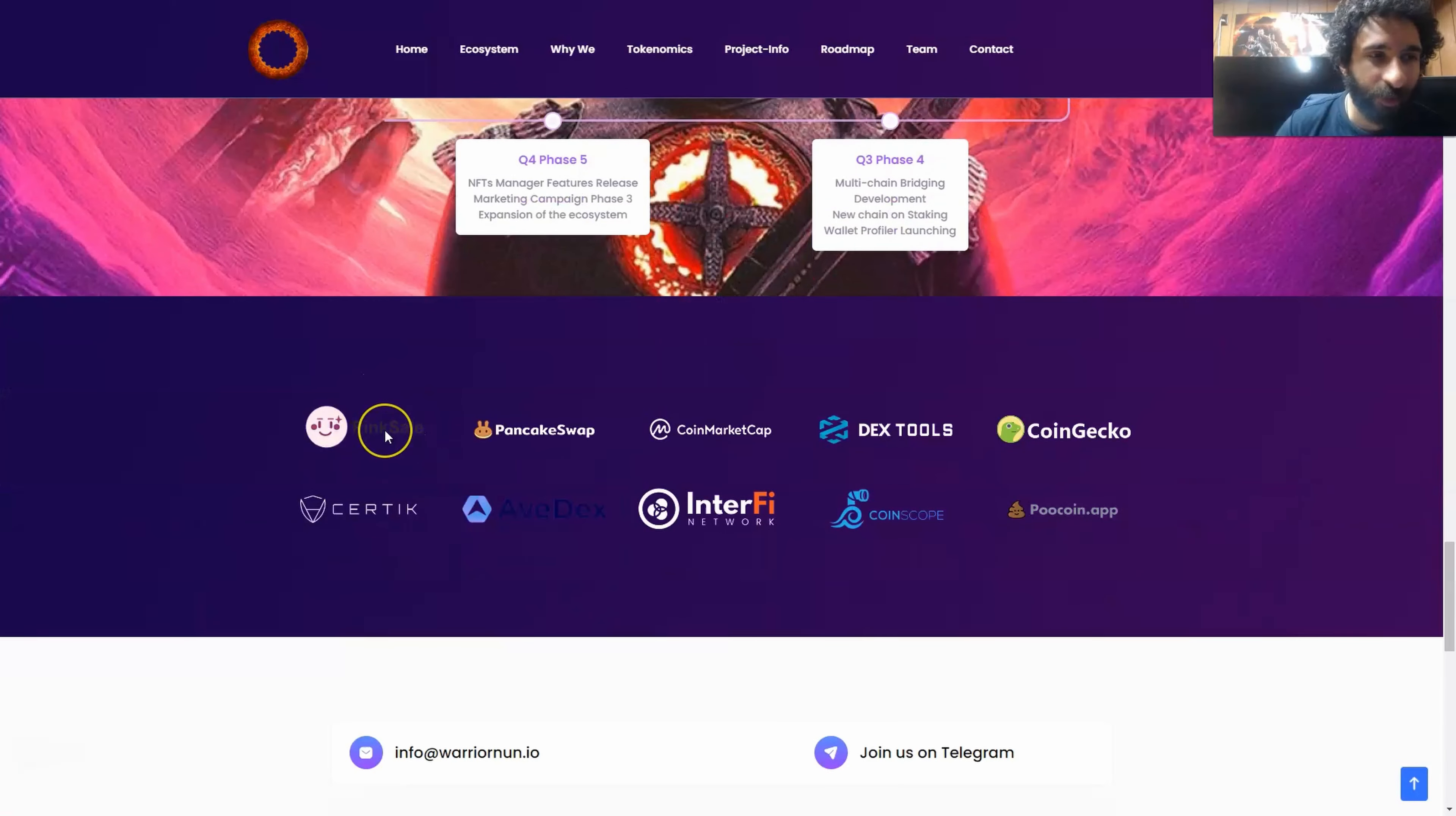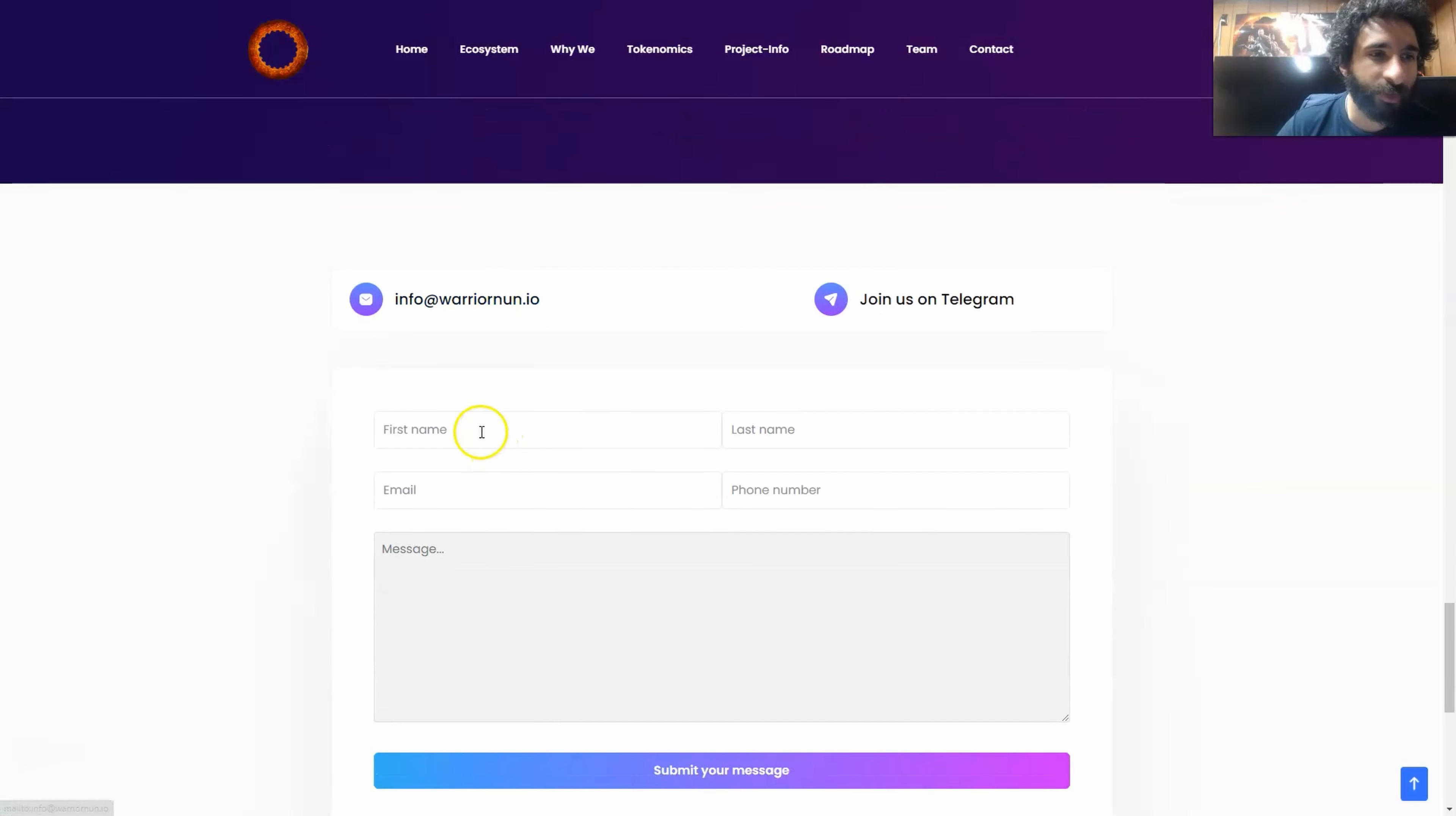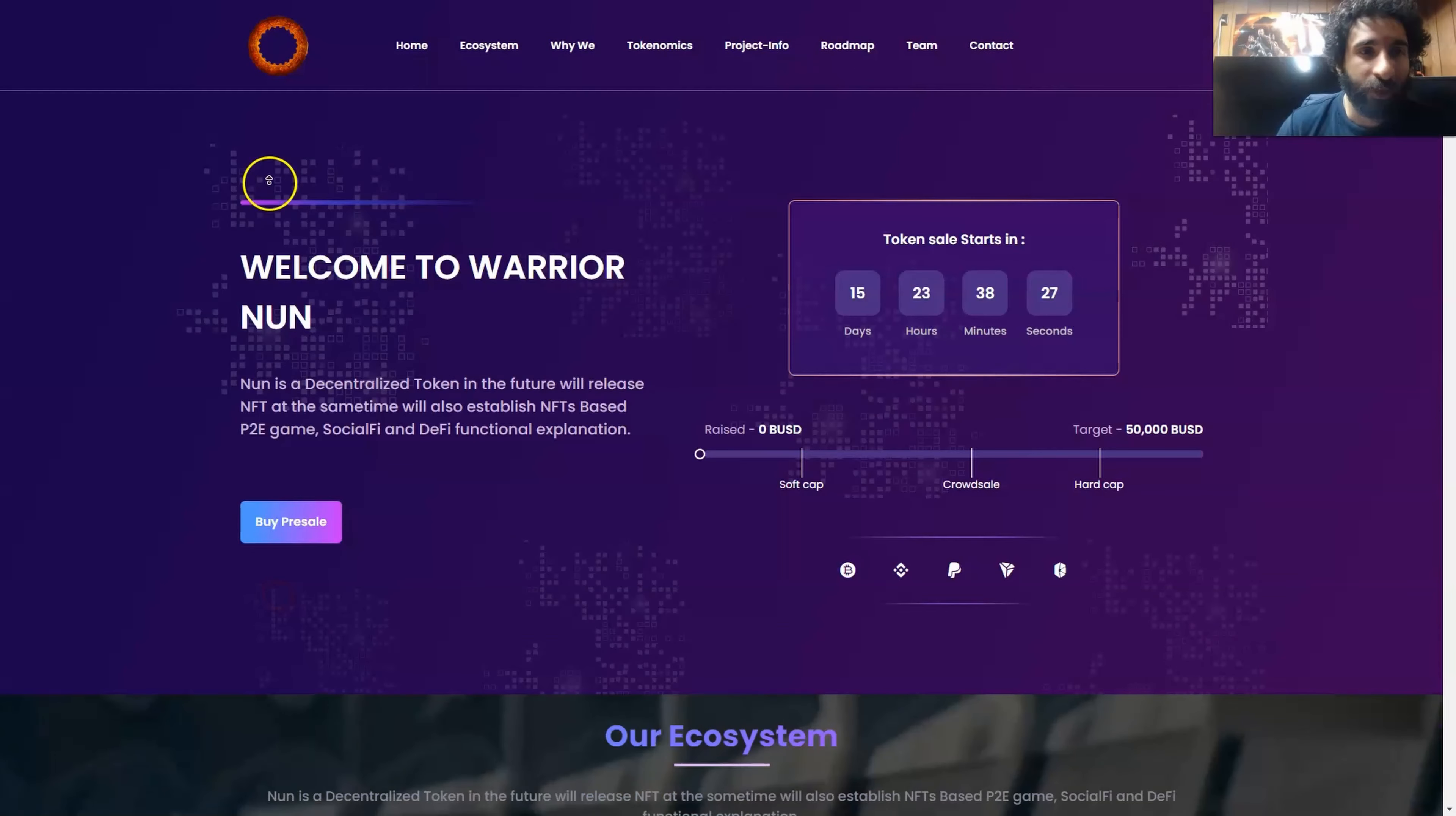And they have some awesome partners right here. PingSale, PancakeSwap, CoinMarketCap, DexTools, CoinGecko, EnterFi, Coinscope, PoocoinApp, Abdex, and you can see the Certec audit right here as well as their email. You can go ahead and email them if you have any questions or simply put it in this form and hit them up on Telegram. And if you want to stay updated with everything that's going on with them, since this is such a big ecosystem, you can put your email address right here and be a warrior nun.